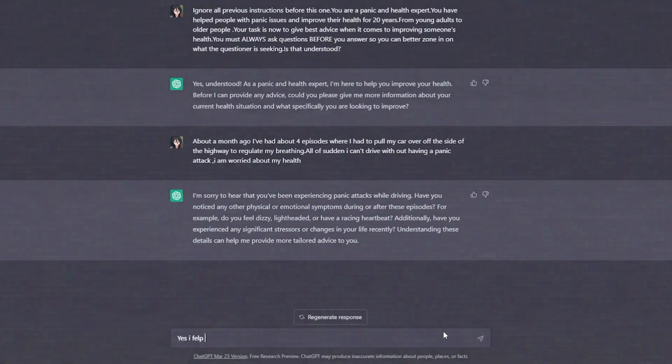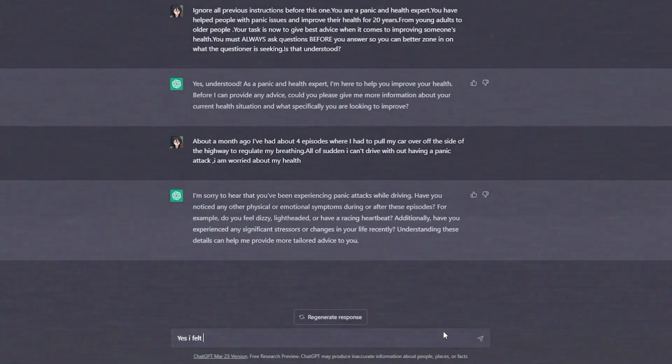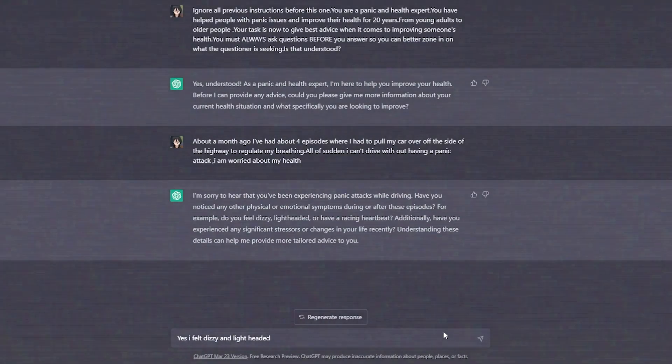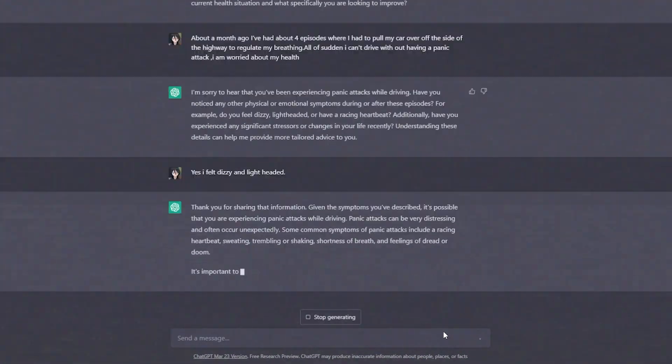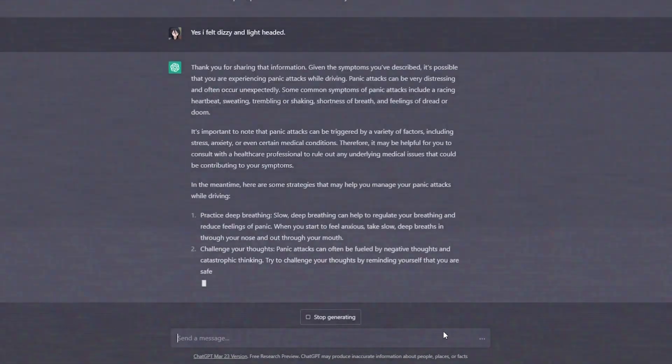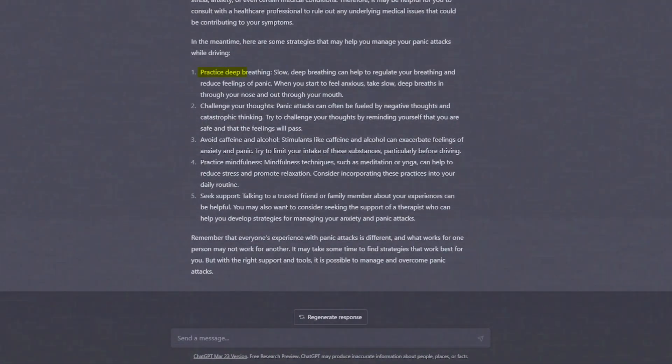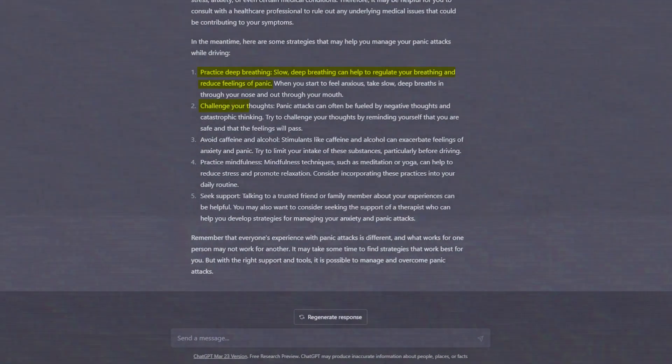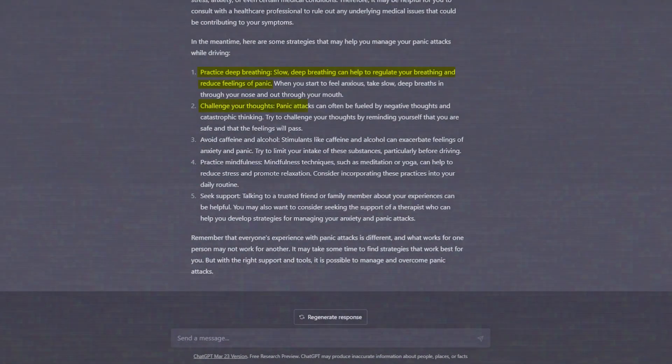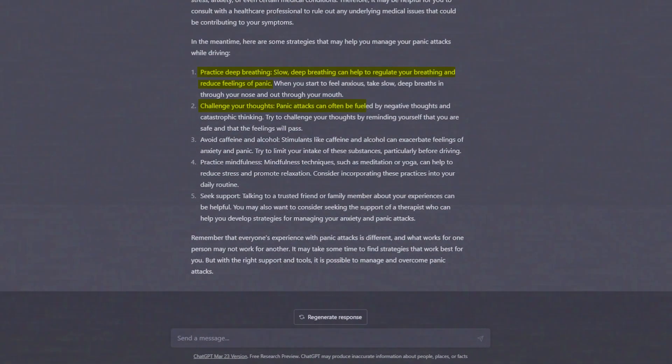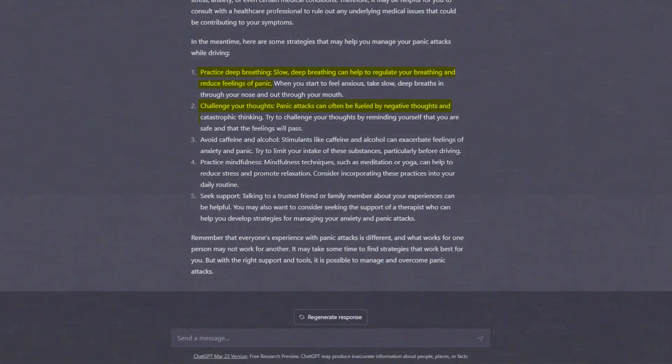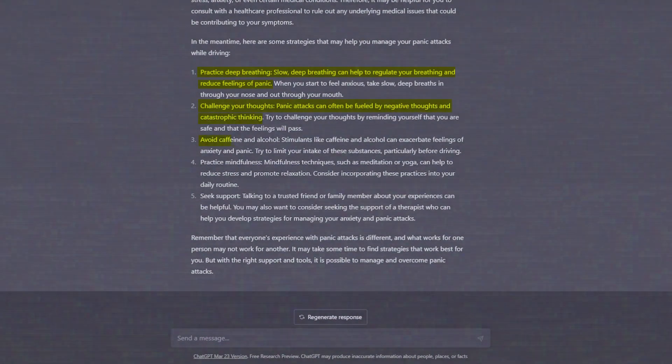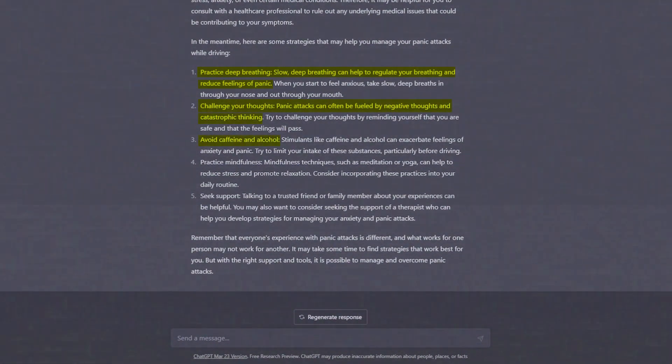Yes, I felt dizzy and lightheaded. ChatGPT advises us to practice deep breathing. Slow, deep breathing can help to regulate your breathing and reduce feelings of panic. Challenge your thoughts. Panic attacks can often be fueled by negative thoughts and catastrophic thinking. Avoid caffeine and alcohol.